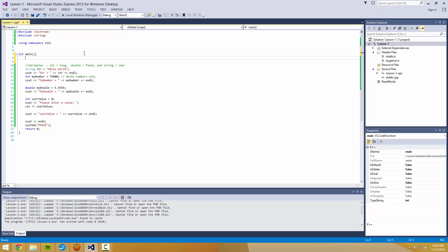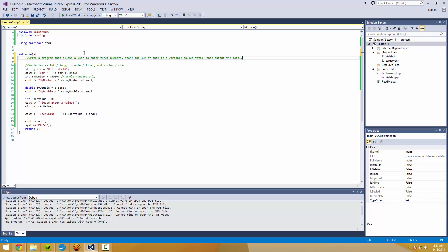And you guys have some homework to do. And your homework is going to be write a program that allows a user to enter three numbers, store the sum of them in a variable called total, then output the total.